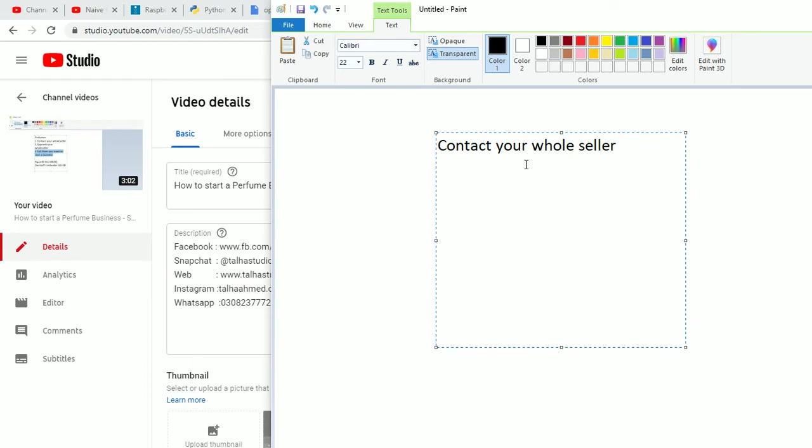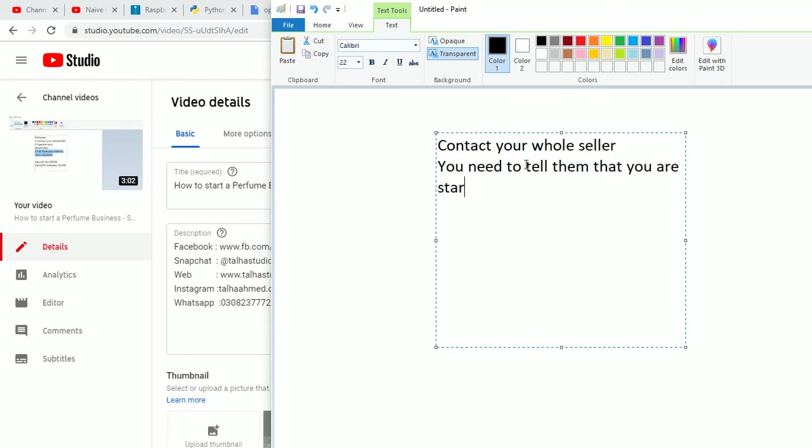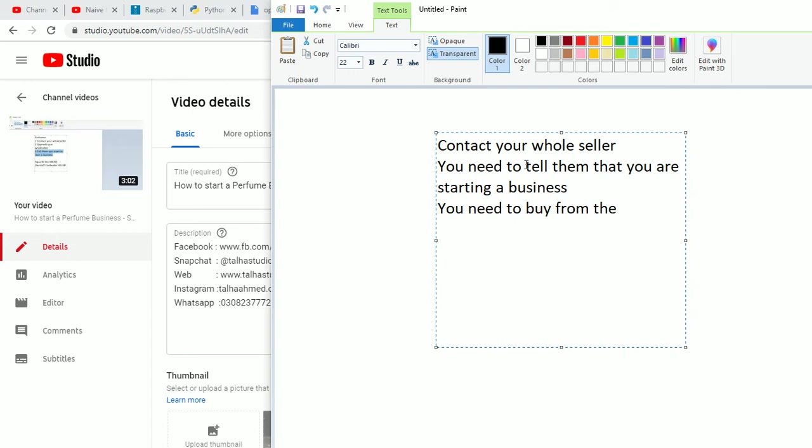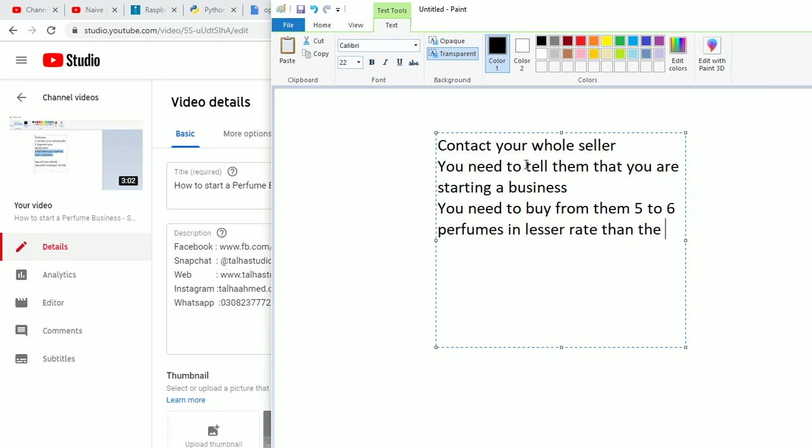You need to tell them that you are starting a business. Third point is that you need to buy from them five to six perfumes at a lesser rate than the market.